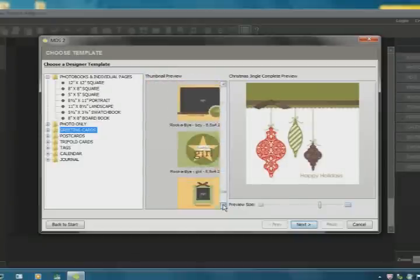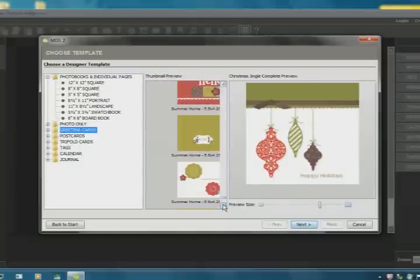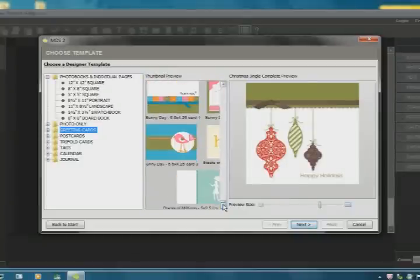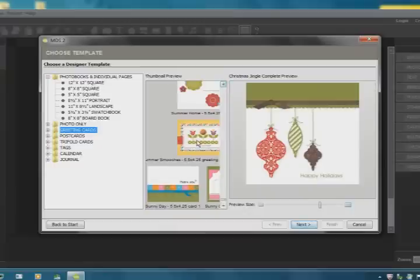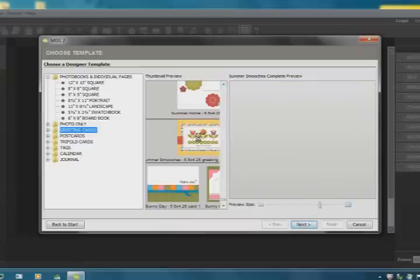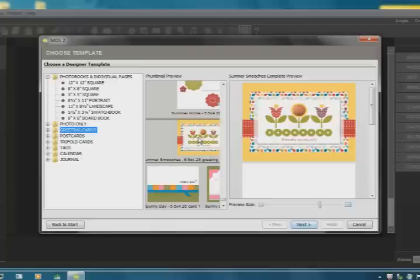It should be coming up here pretty soon. Did I pass it? Oh, okay. Here we go. So this is from Summer Smooches. And that's the card we're going to use. So I'm going to click Next.